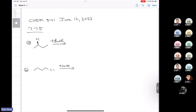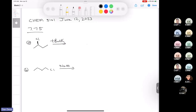Okay, 331, last class we finished off Chapter 7, and then I said let's take a look at some problems from the end of the book. I think question 7.75 is a really great question. There are many parts to it, but it goes over all the different mechanisms that we covered: SN1, SN2, E1, and E2. So let's get started on the first one.